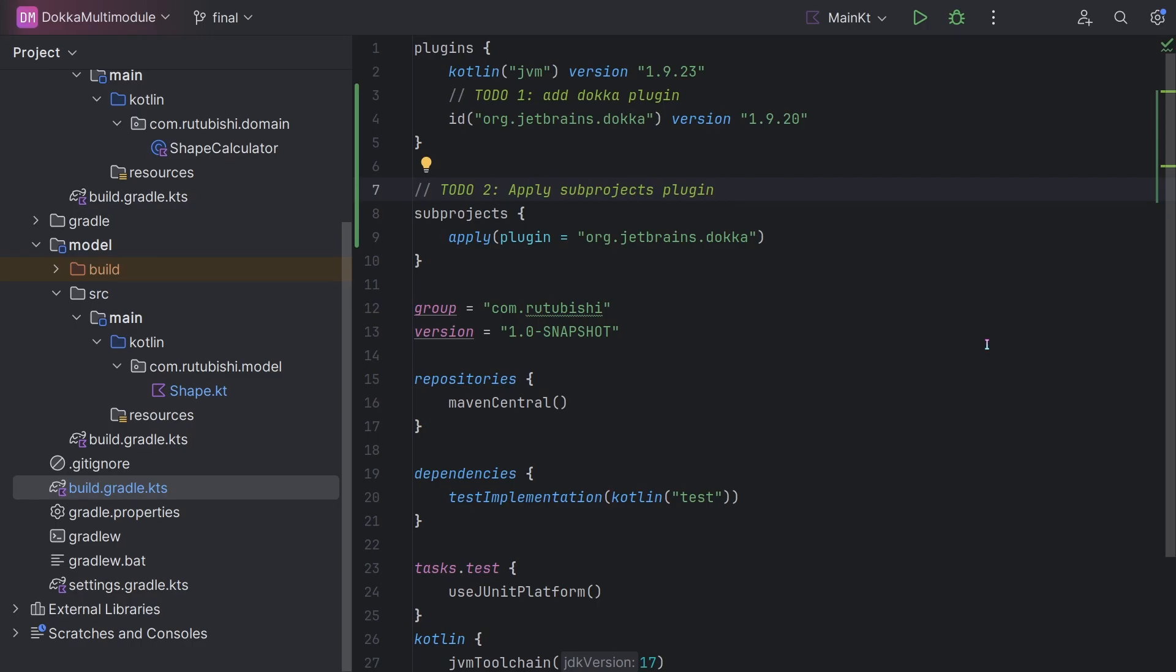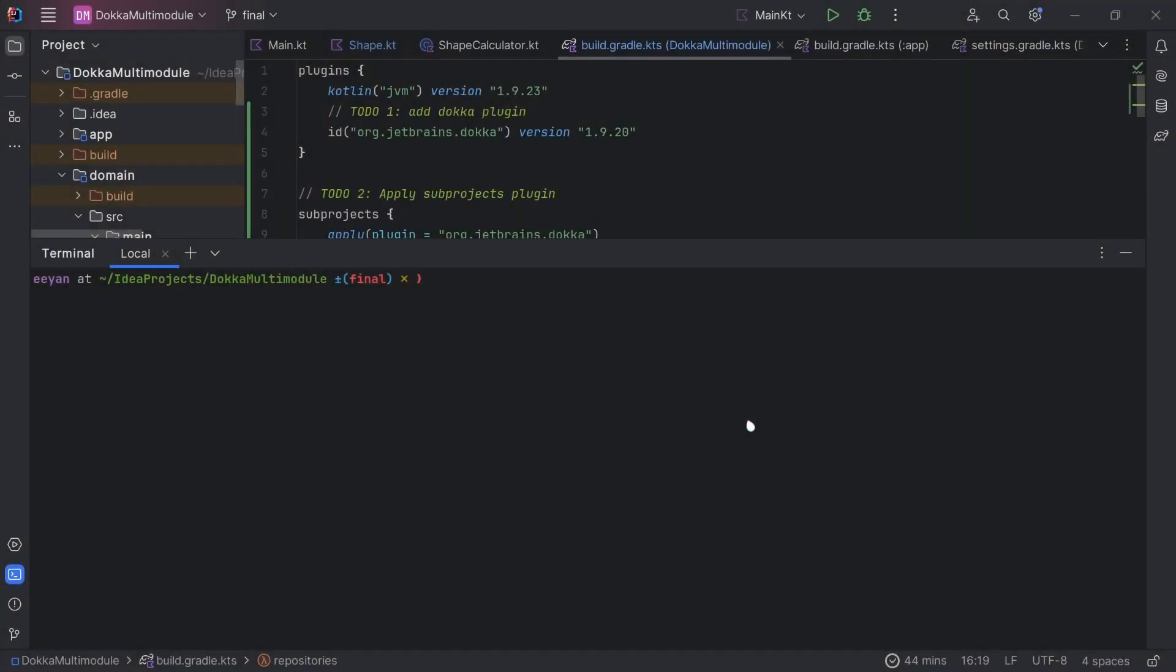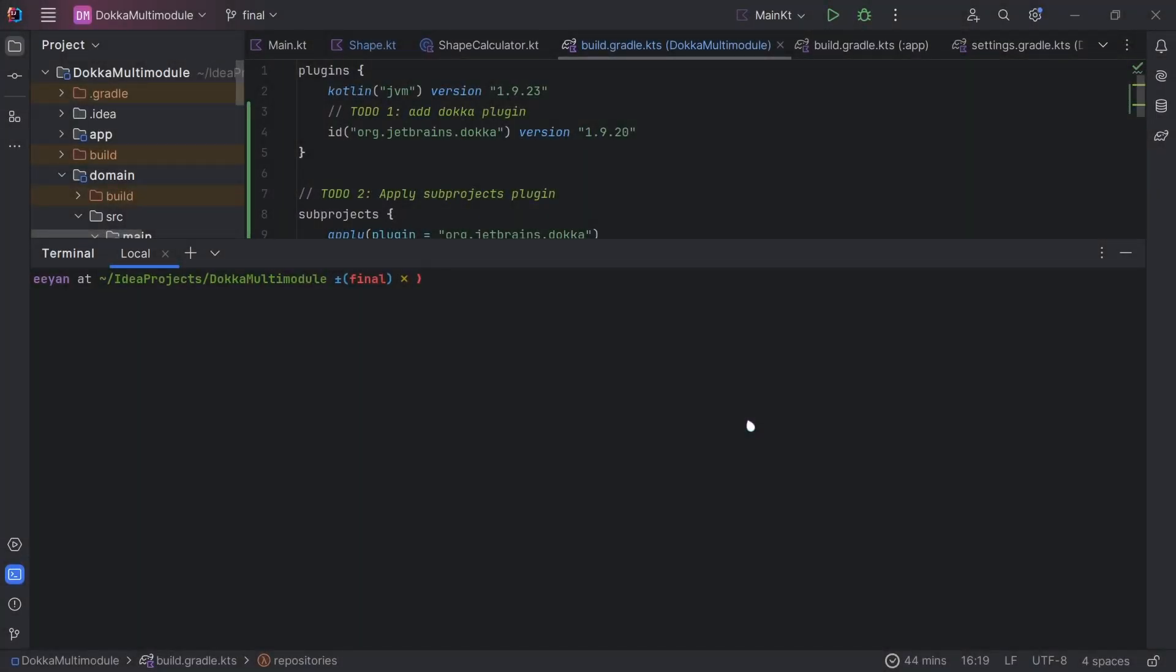Let us head over to our terminal window. In order to get our documentation to be generated, all we have to do is run the appropriate Gradle task.